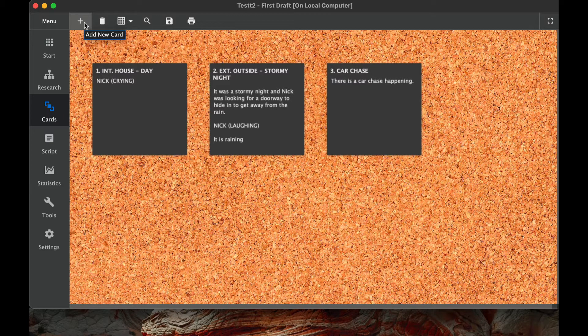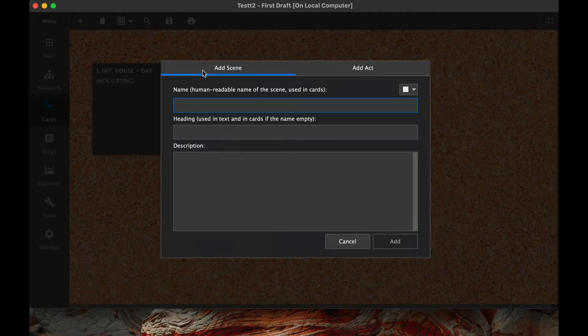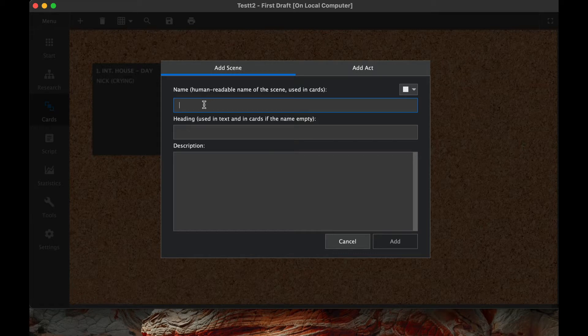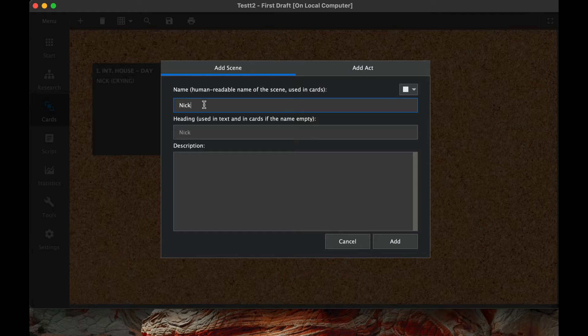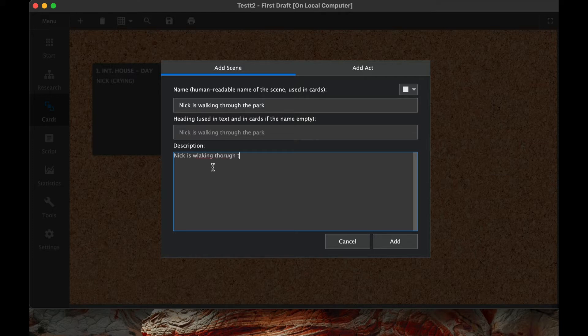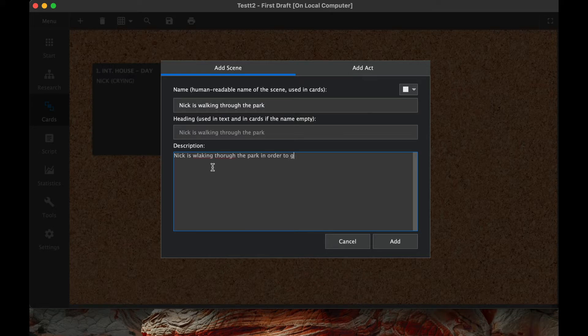We'll go over that feature right now. So add a new card. If there's a new scene I'd like to add, we can say that maybe we want a place where they're walking through the park. So we say that Nick is walking through the park, and then description for the scene: Nick is walking through the park in order to get a hot dog.